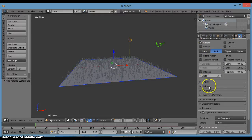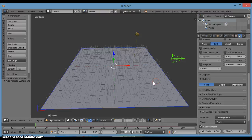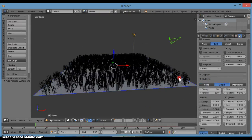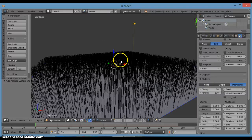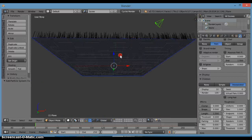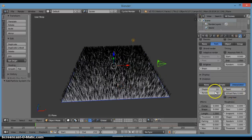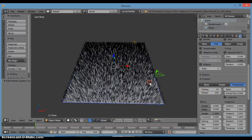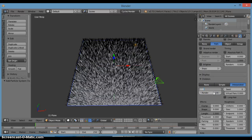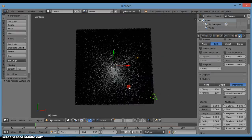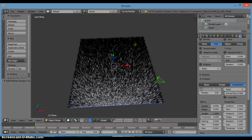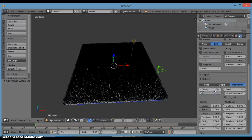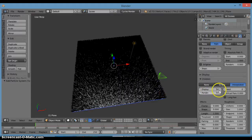Go over to Children. This is where you want to change it from None to Simple, or the interpolated option — I can't quite read it. You'll see the grass now has children. Also change the render count — the display is what it is right now, but if I change that to 800 in the final render that's not what we want. So change that to 54, which looks pretty good.